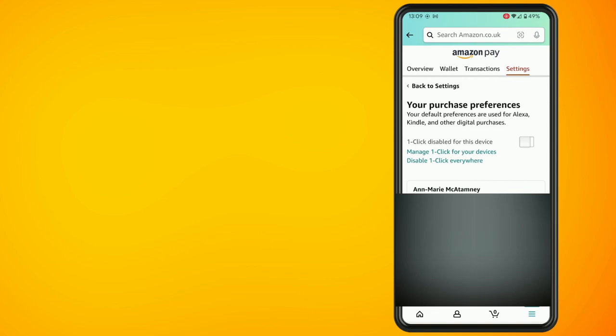But if you do have this switched on then just click on the switch and make sure that the switch is turned off.